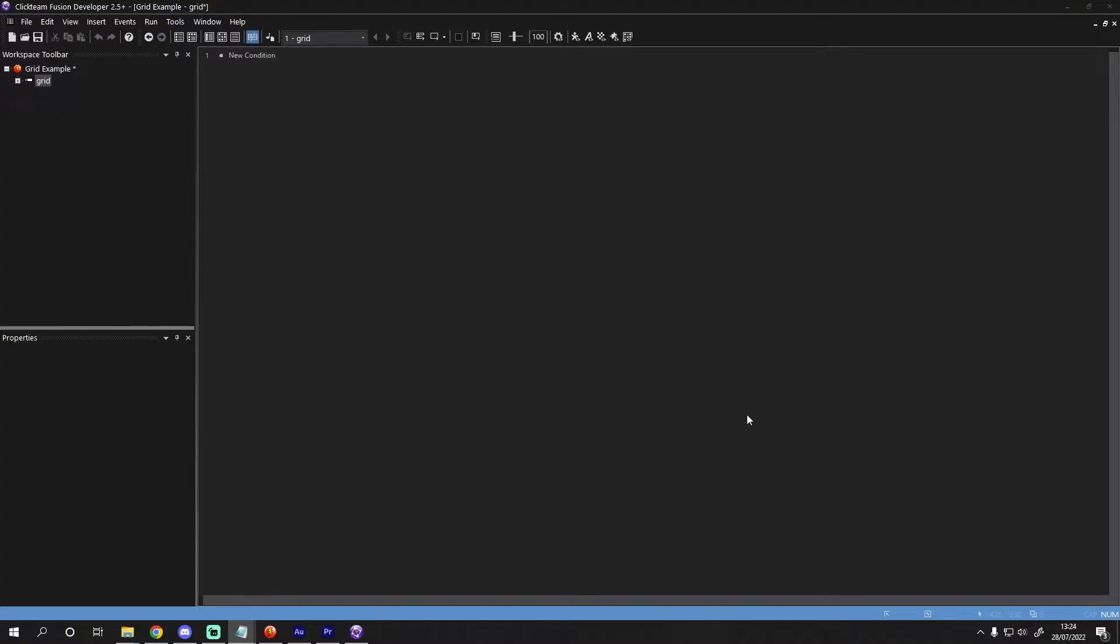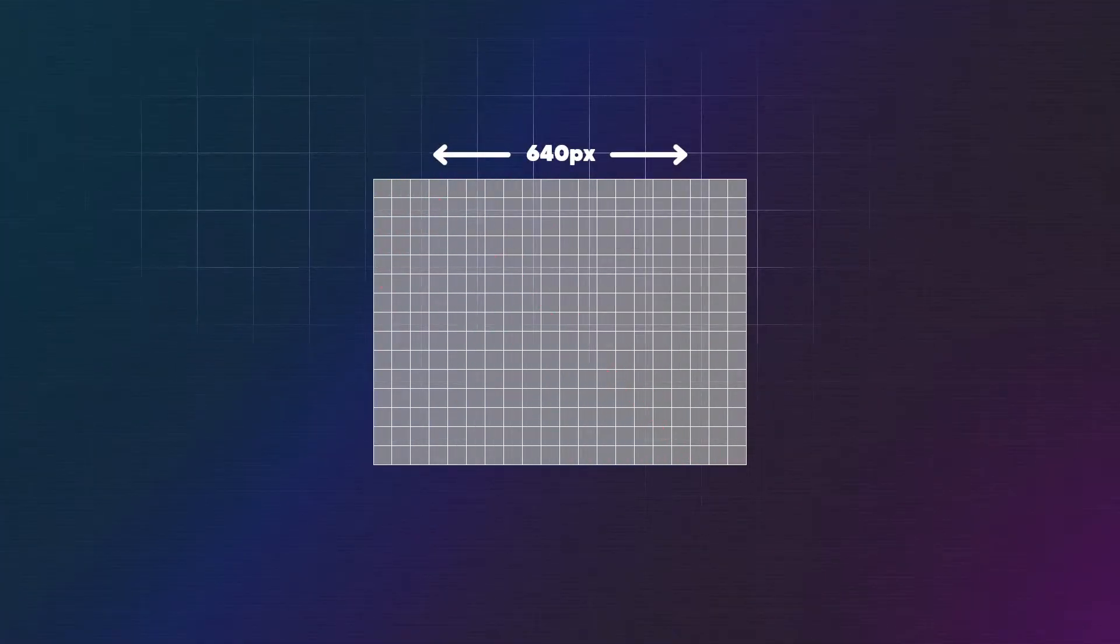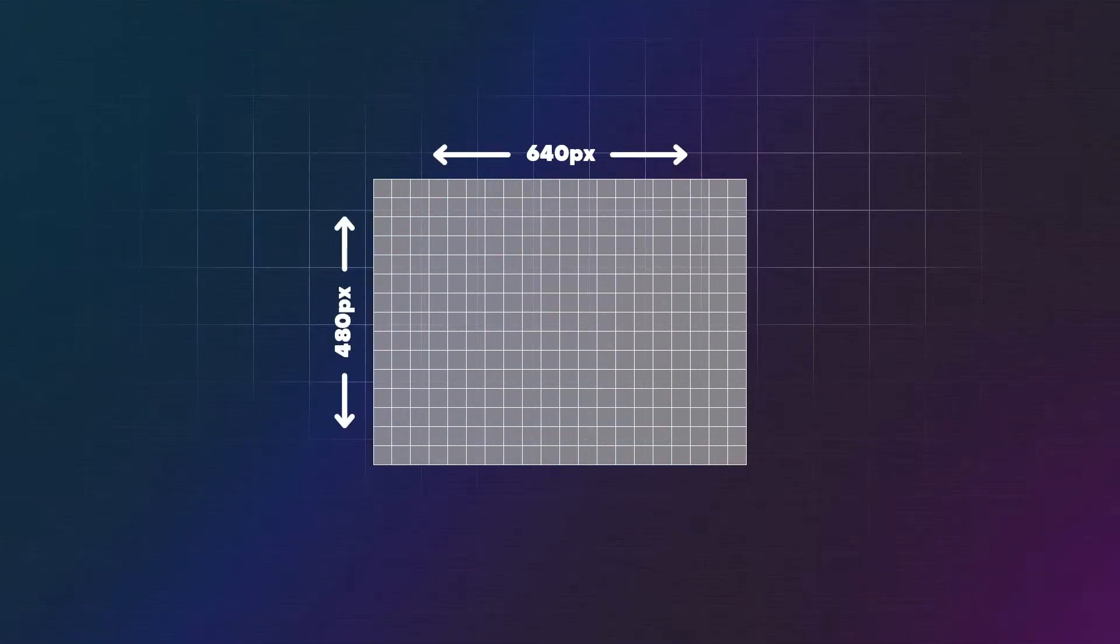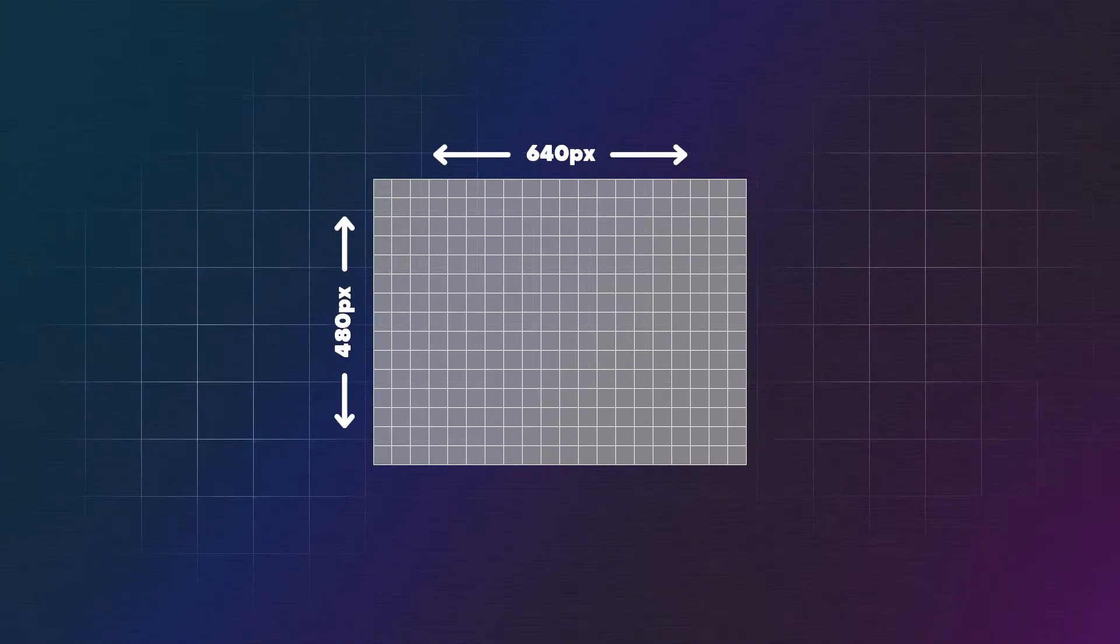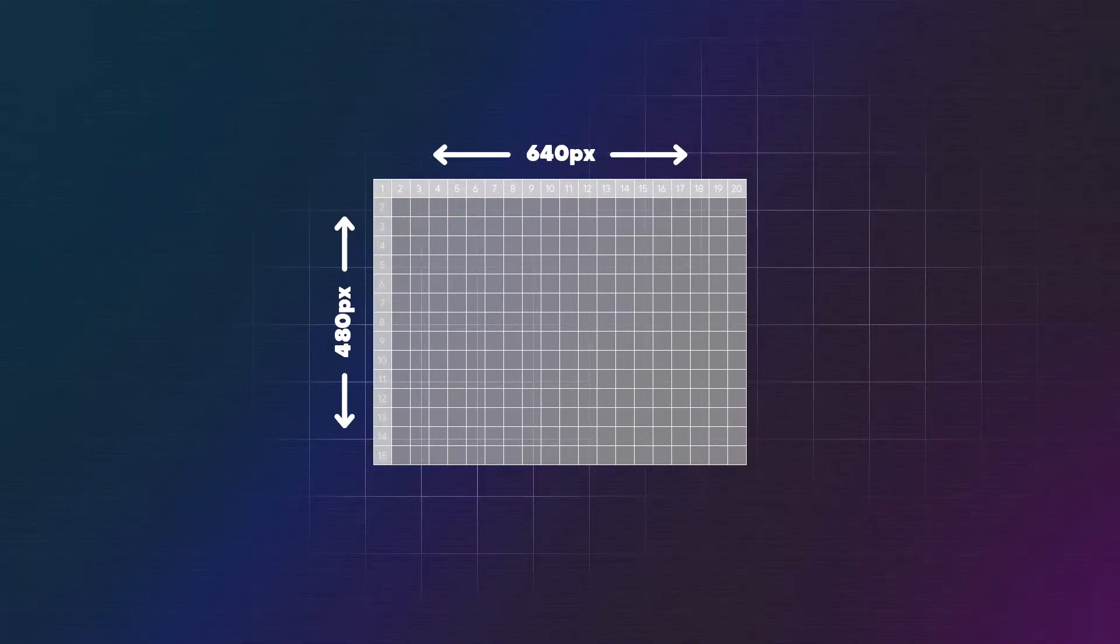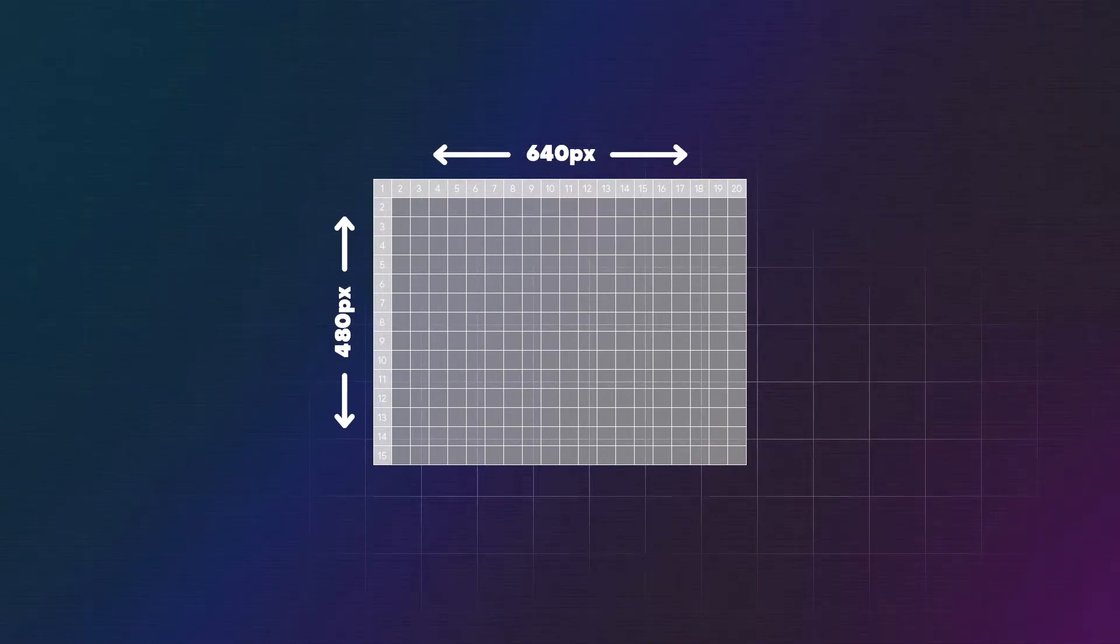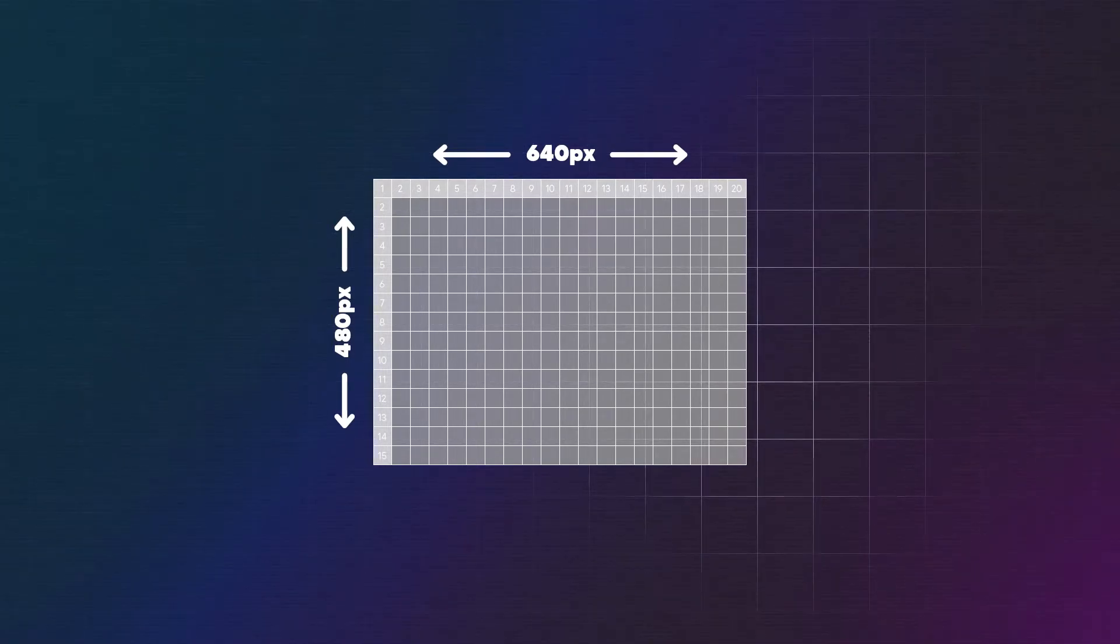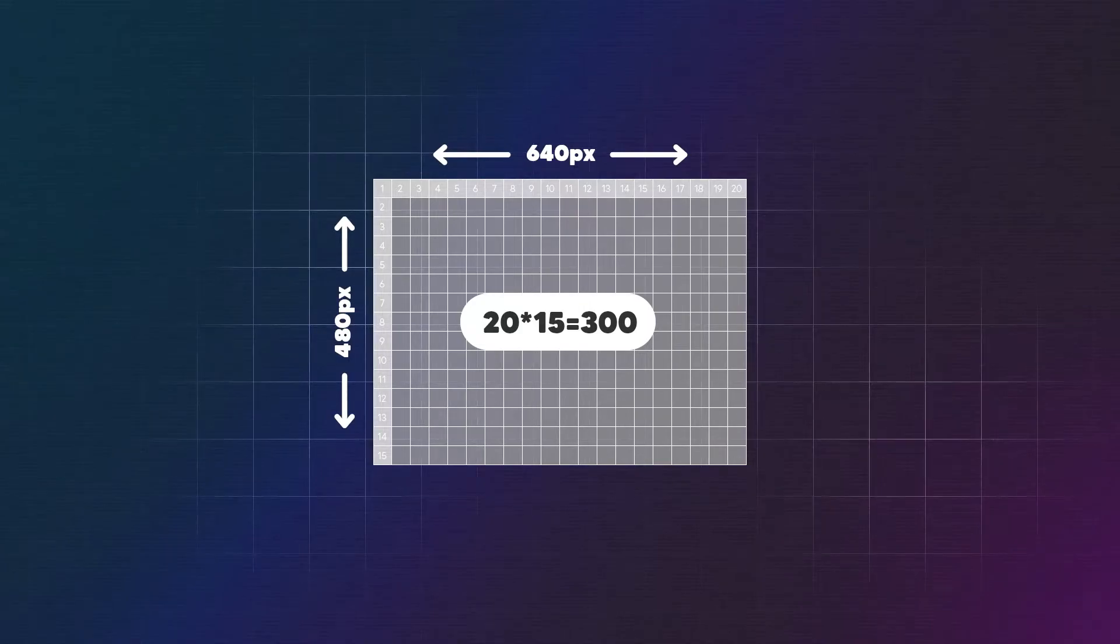I'll be working in the event list editor for this tutorial, but you're welcome to use the event editor. The first thing we need to do is create objects that we want to put on the grid. The frame I'm working on is 640 pixels wide and 408 pixels tall. My sprite is 32 pixels square and will fit into the frame 20 times horizontally and 15 times vertically. To fill this frame, we will need 20 times 15 which is 300 objects.